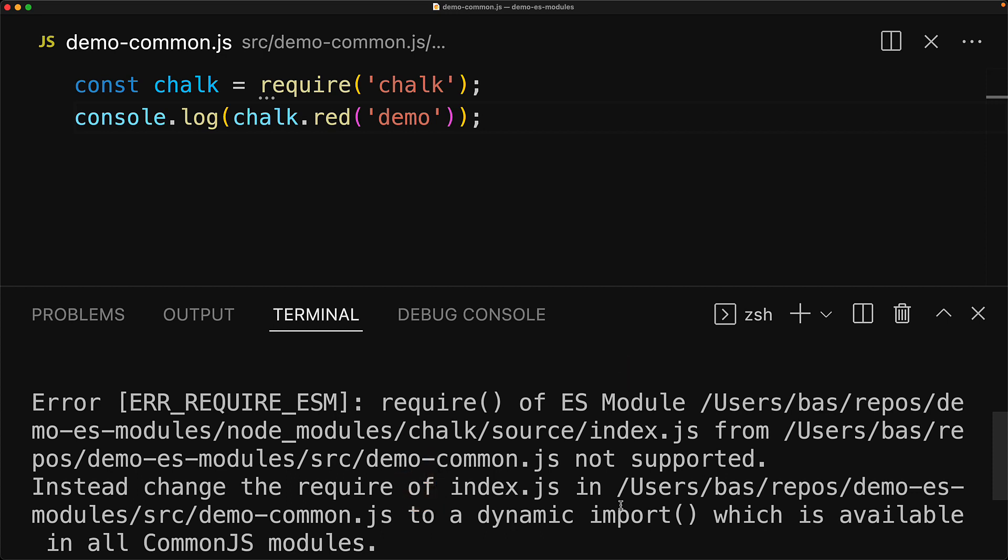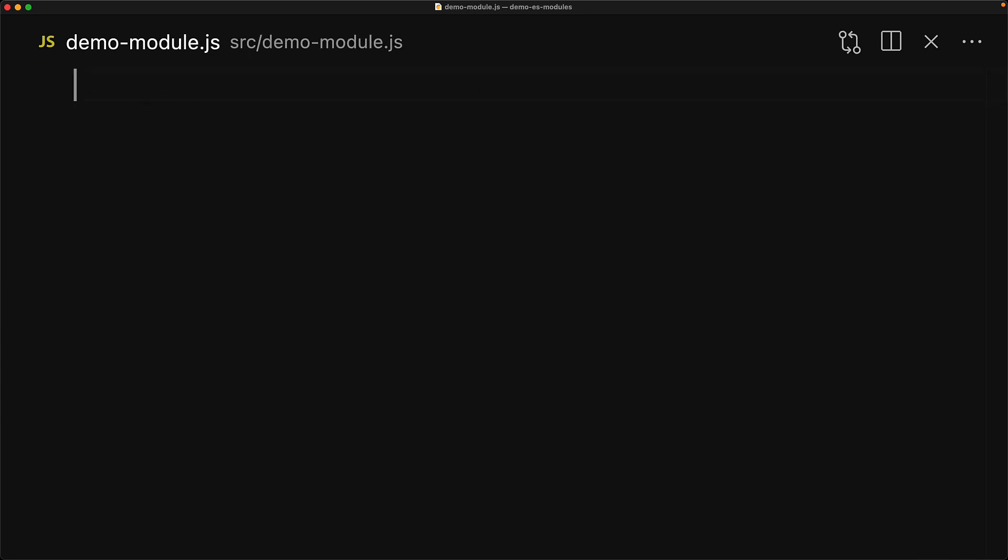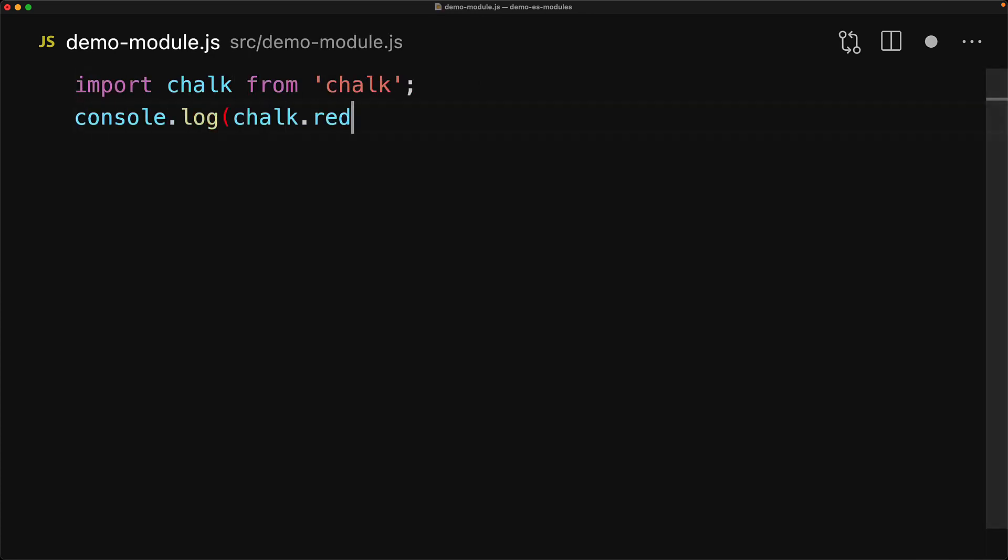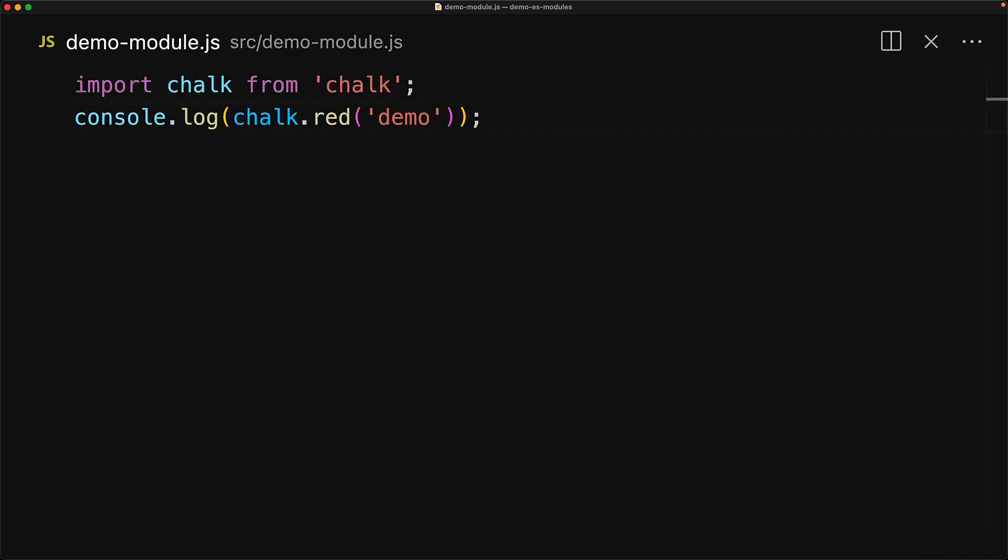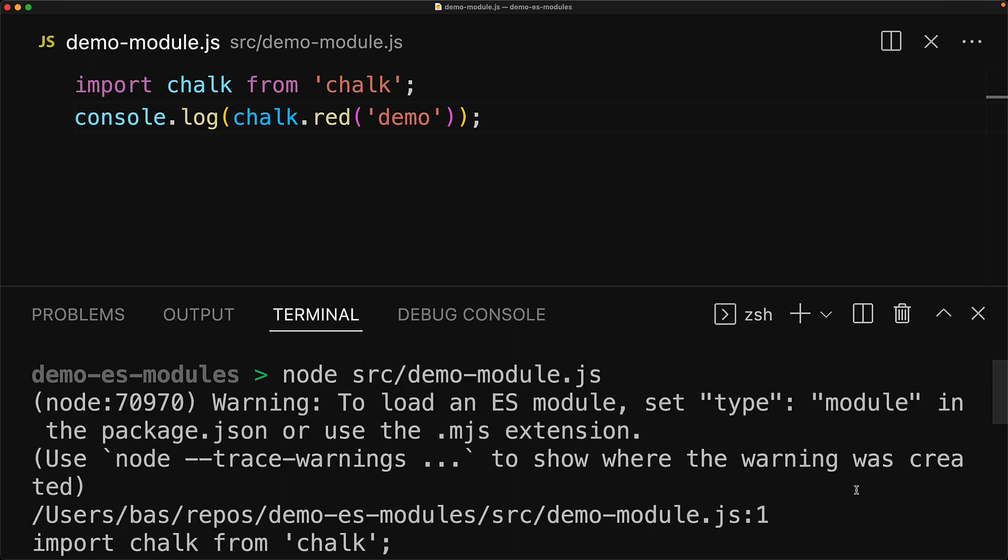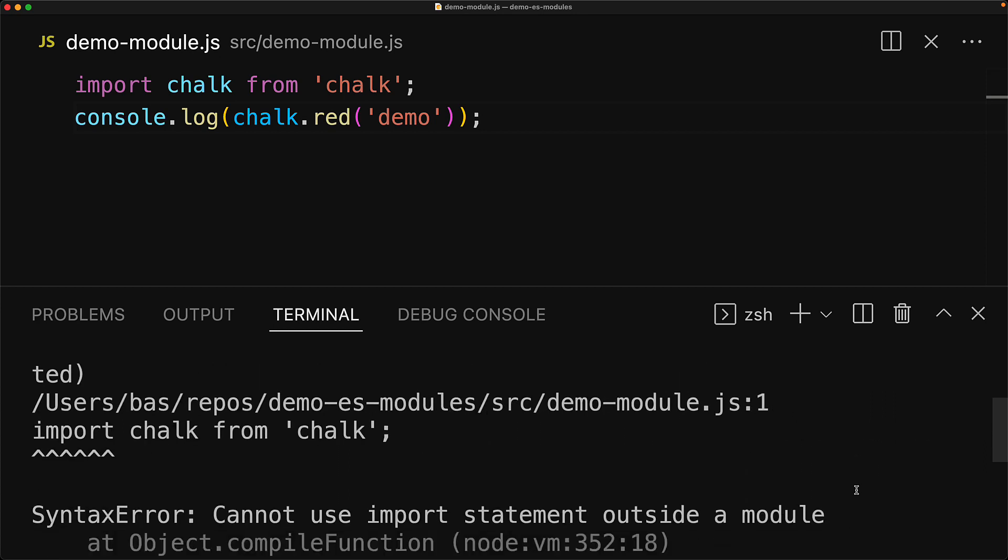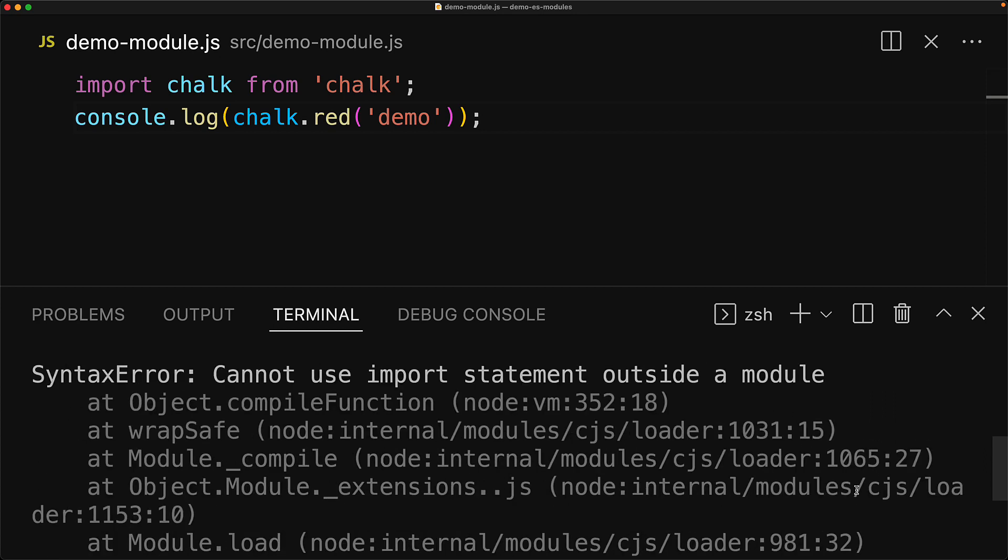Now the first time that you see this error message, it might be a bit misleading and might tempt you to simply replace your require statements with import statements. So let's try that within a simple JavaScript file. This time we are importing chalk using an ES module. However, if we run this code through Node.js, it will still complain and give a runtime error. But this time the error is that you cannot use an import statement outside of a module. And I think this is the key error that we should focus on solving.